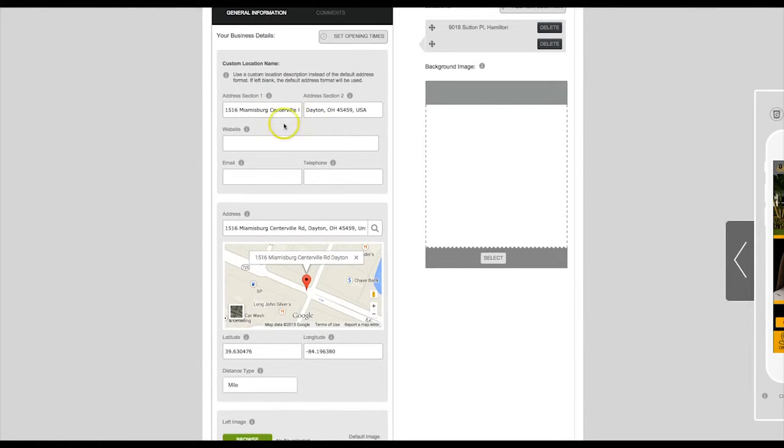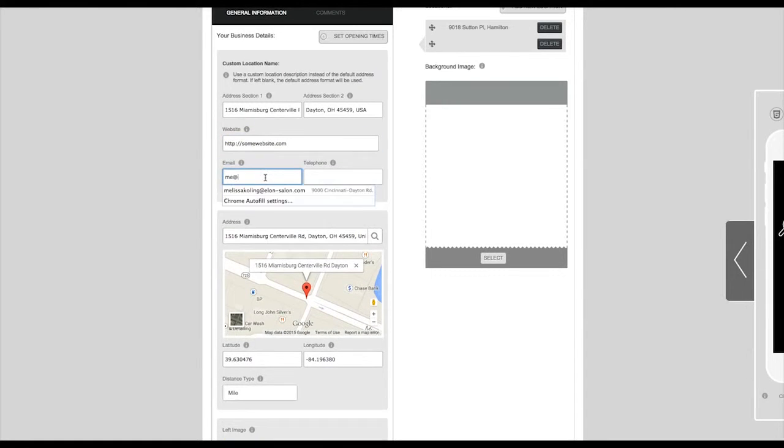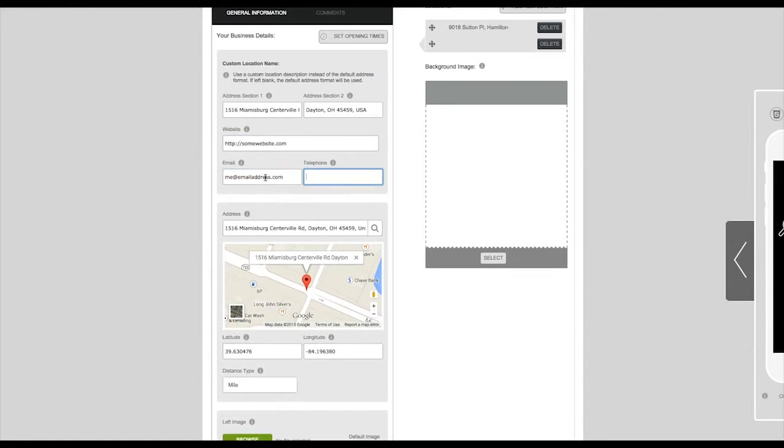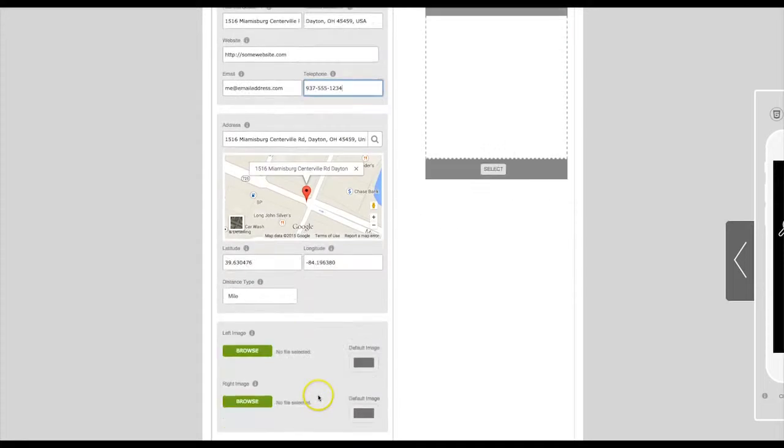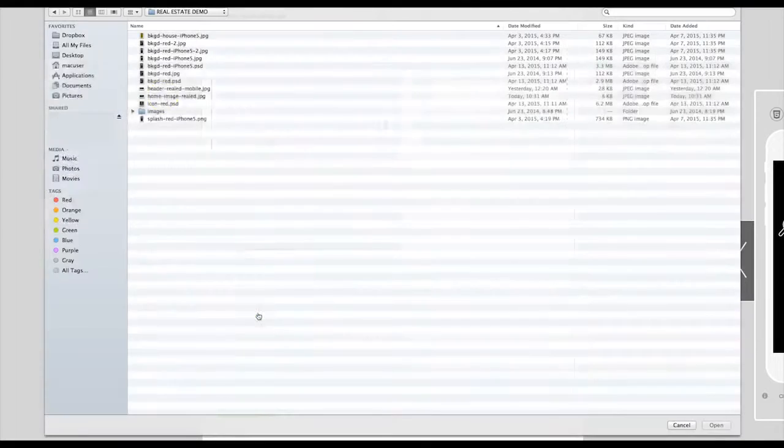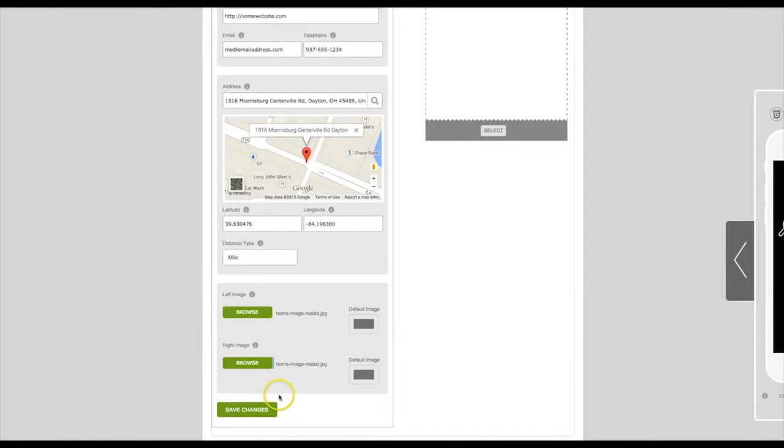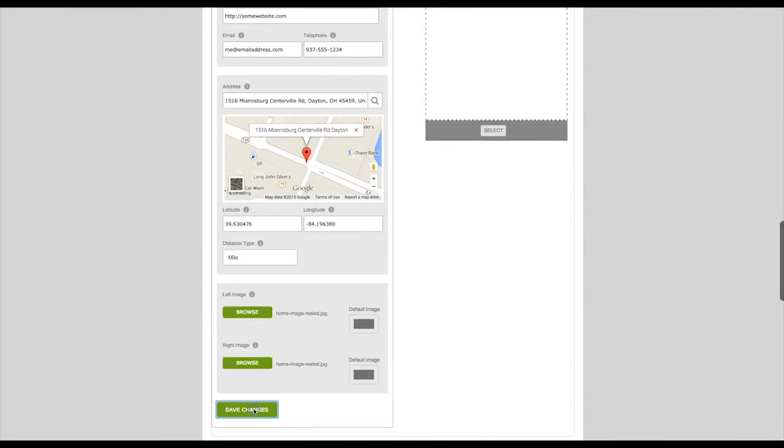Enter your website, email, and telephone number. Select a left and right image for the Contact tab. Then click on Save Changes.